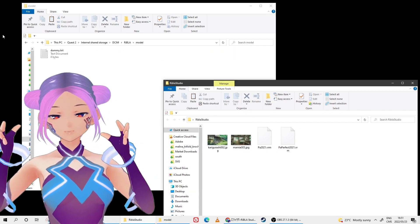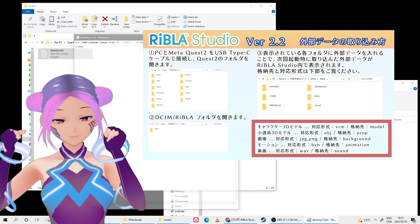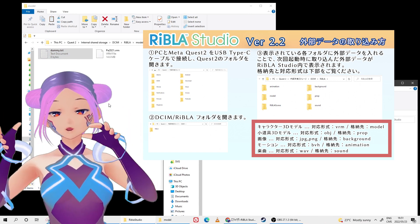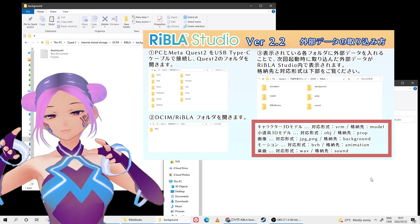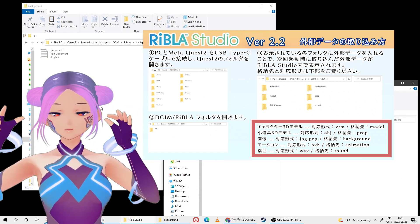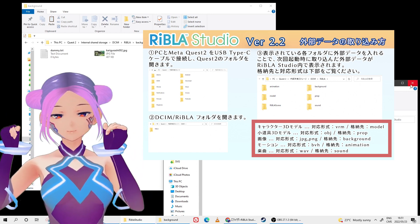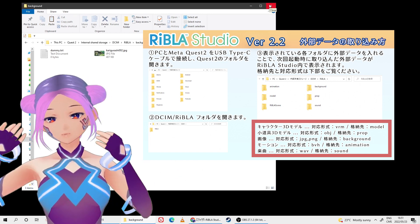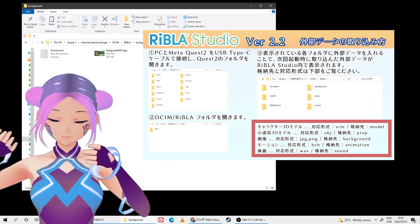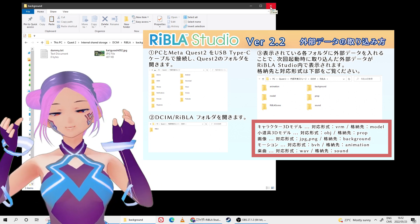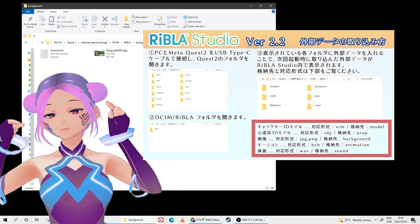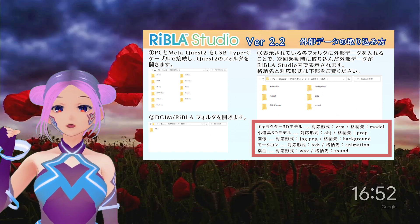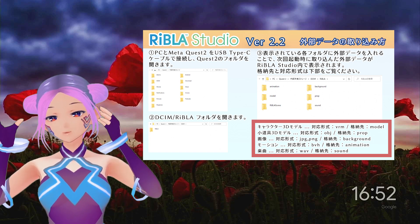They have a supported file list online where you can check what kinds of files to import. For example, the prop folder supports OBJ files, and the sound folder supports WAV files. I'll leave the reference image here for you to check. Make sure you only upload supported file types. For us, we uploaded my avatar VRM file into the model folder, and for the background we downloaded two free Ghibli images to use.